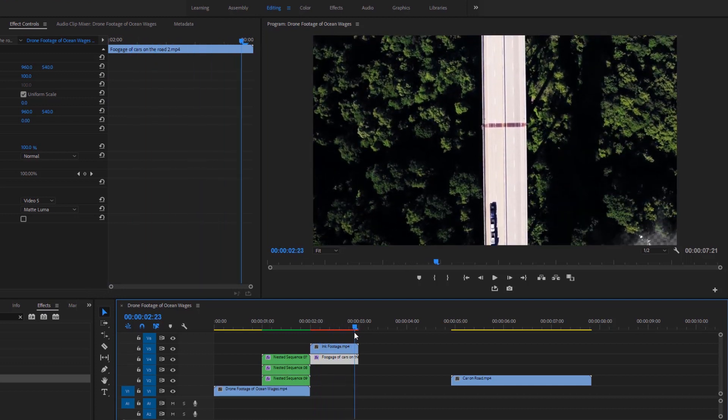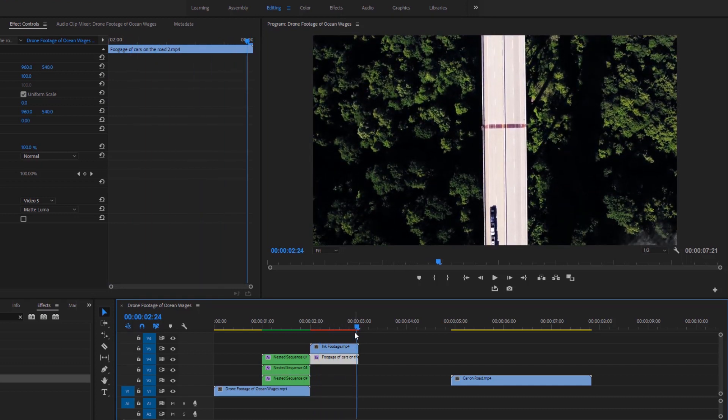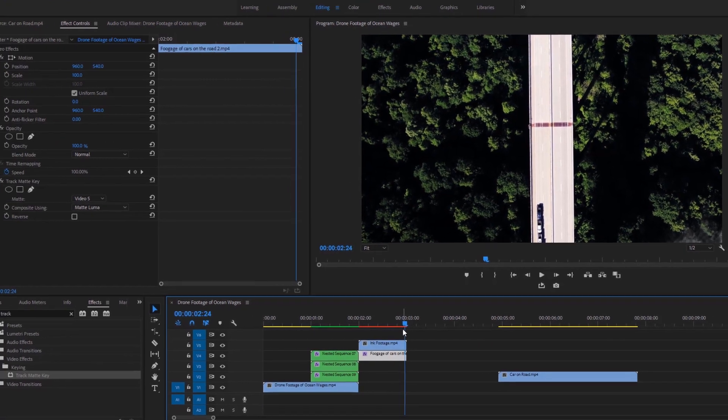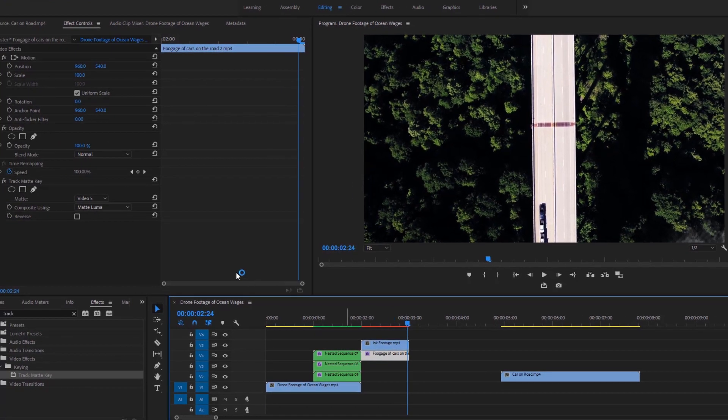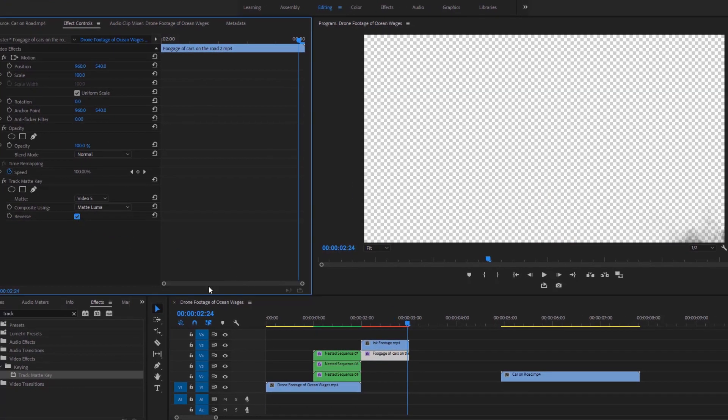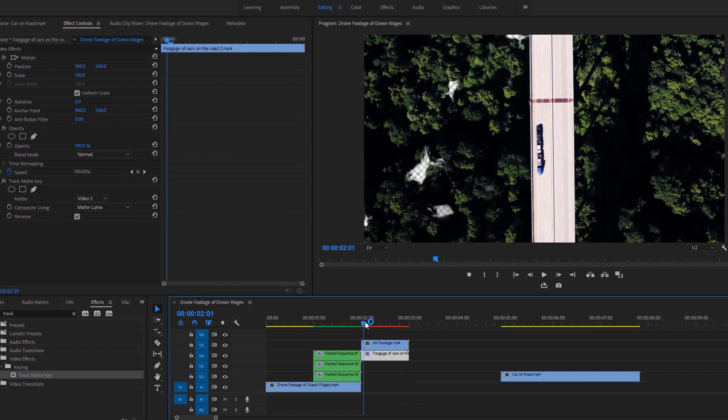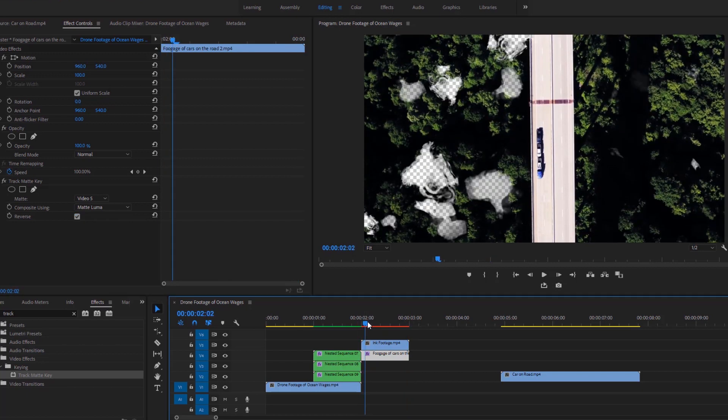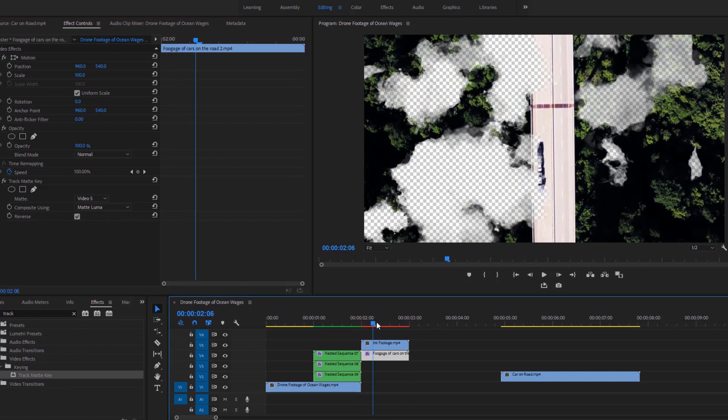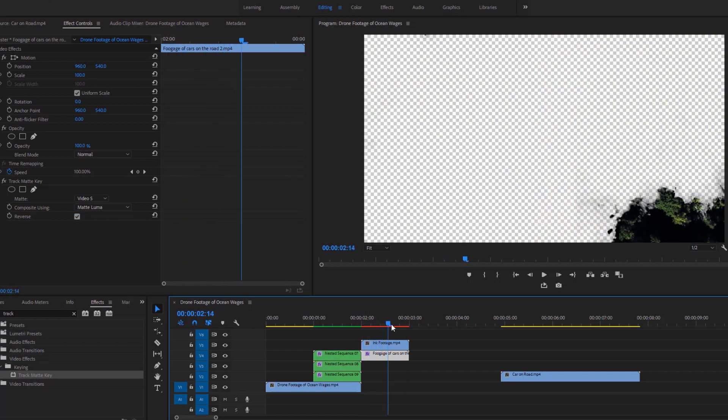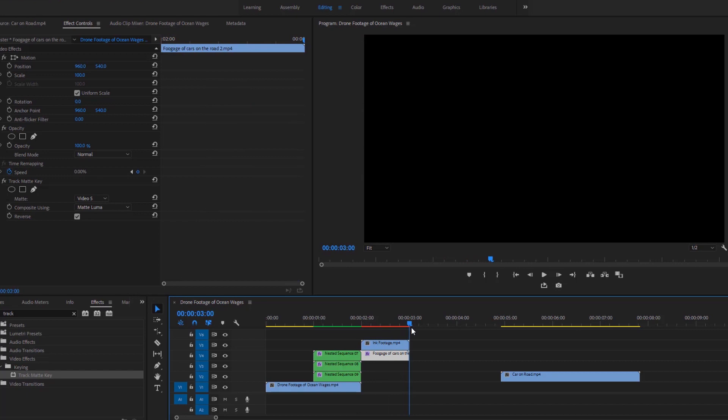But I want it to go from the first video to the second video. In this case we have two options. The first option is to reverse the ink video to make it white to black, and the second most accessible option is go to the effects and check this box to enable the reverse. Again have a look at the program monitor. It goes from the video to the black or transparent.